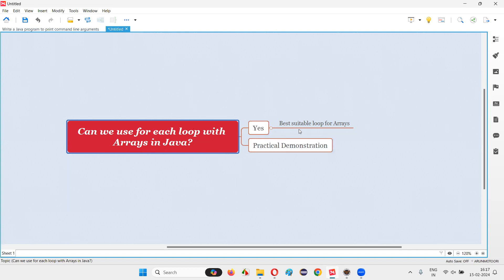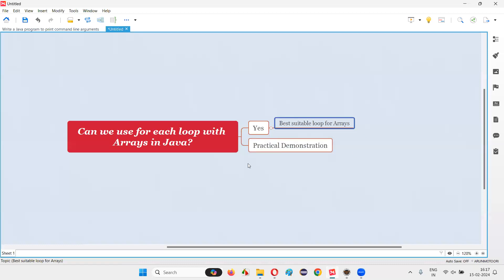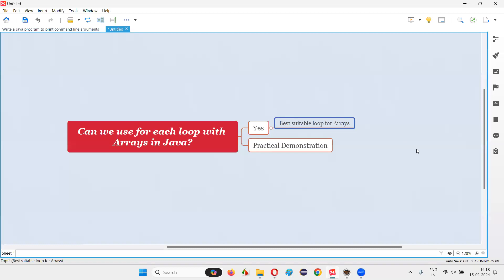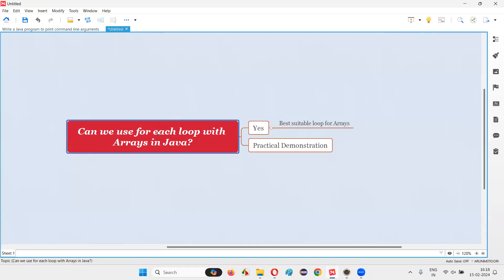But the for-each loop is the best suitable loop for arrays. It is designed for arrays and collections. The for-each loop will only work in Java for arrays and the collections framework, so it is the best suitable loop for working with arrays or array elements in Java.